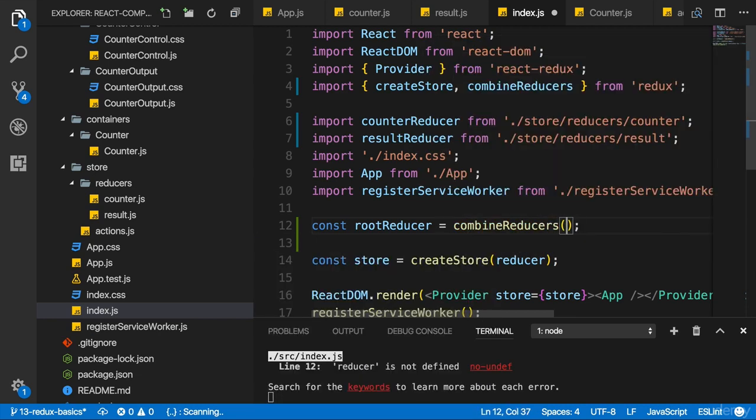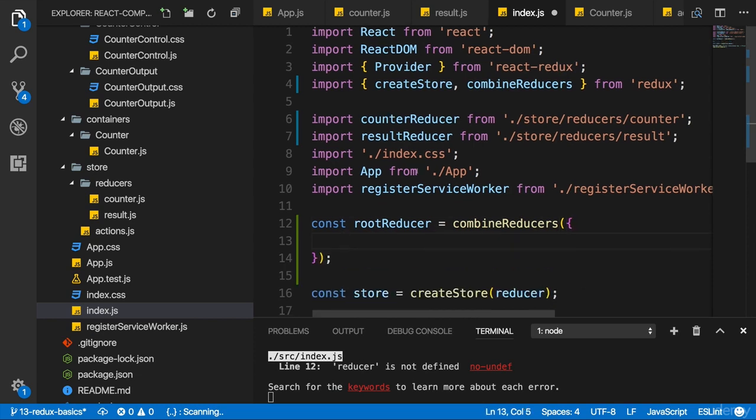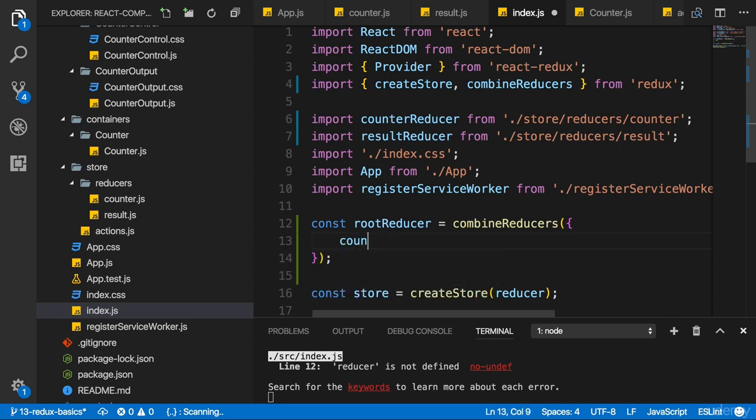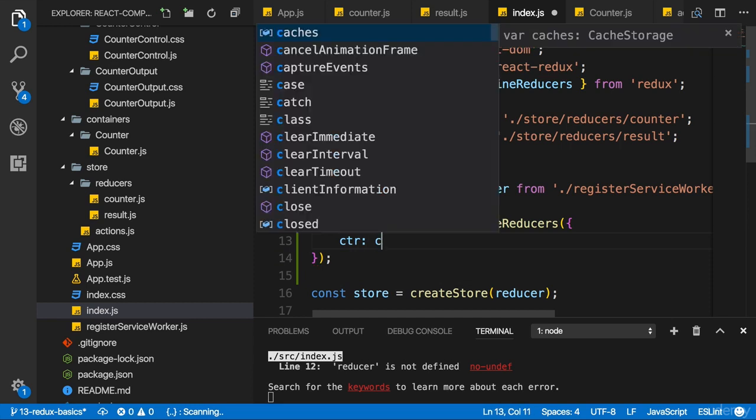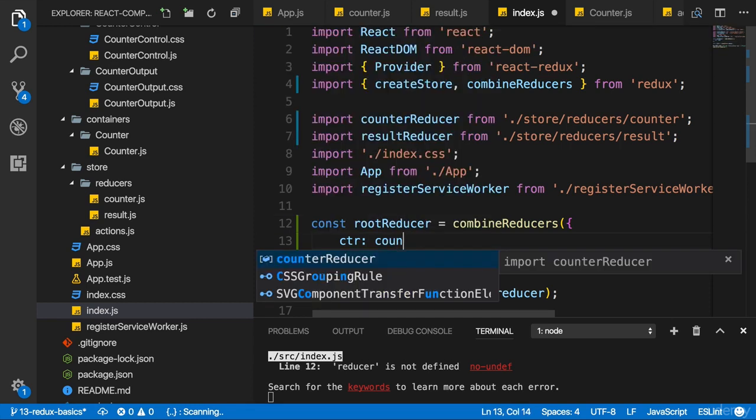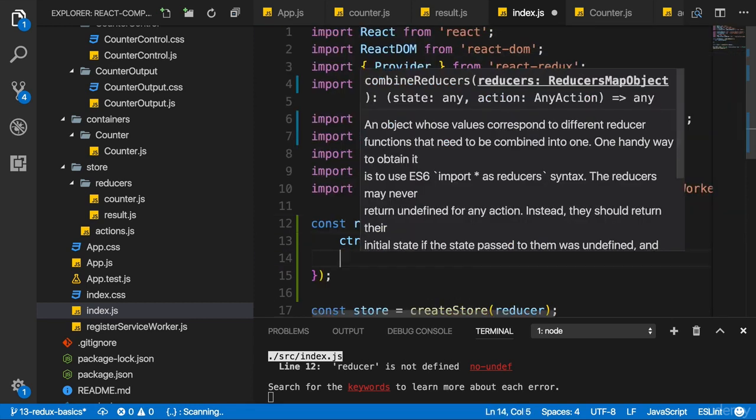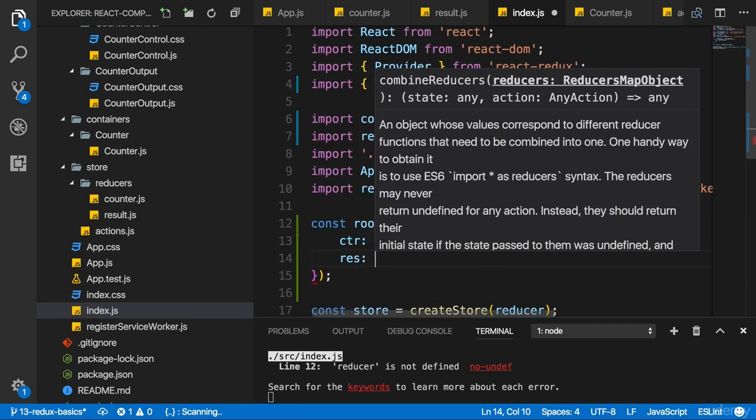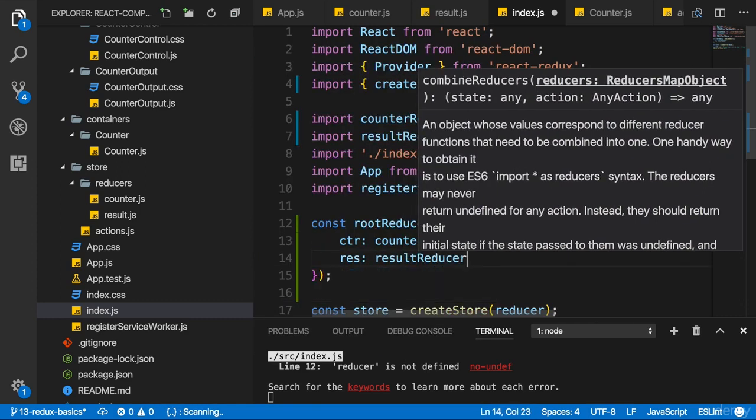Now, as I just said, this function takes a JavaScript object as an input, and there, we now simply can create sections of our app, so to say, any name you want, like the counter or just CTR, whatever you want. I'll name it CTR here, and map the counter reducer to it. And then I'll add my res area with the result reducer.